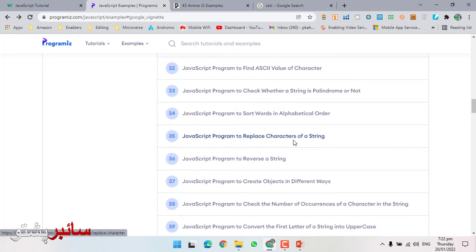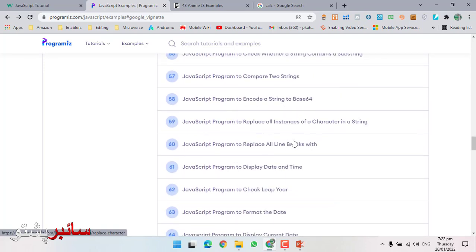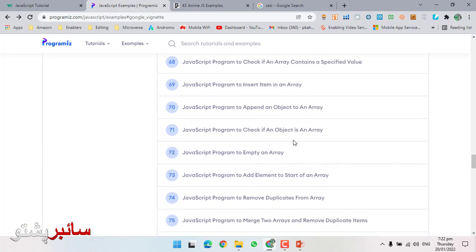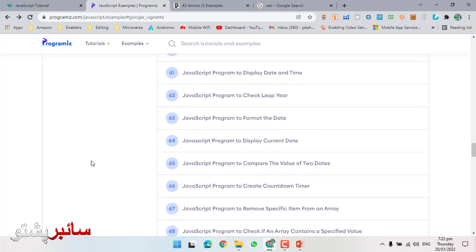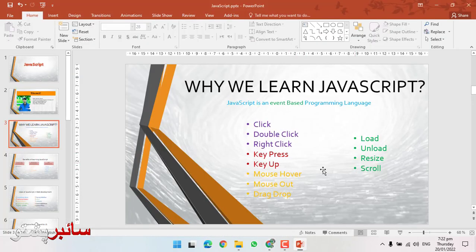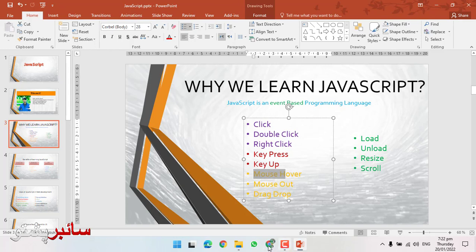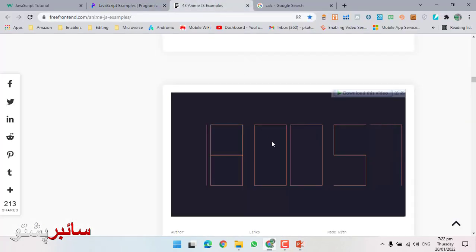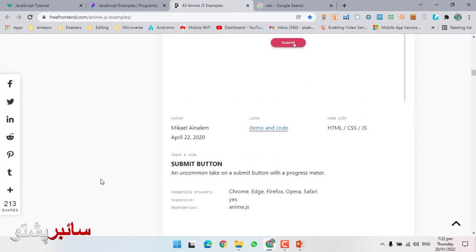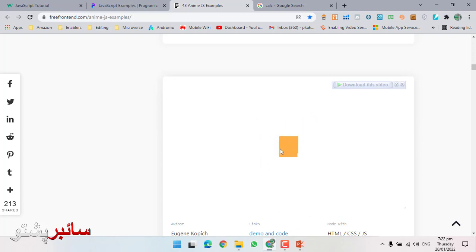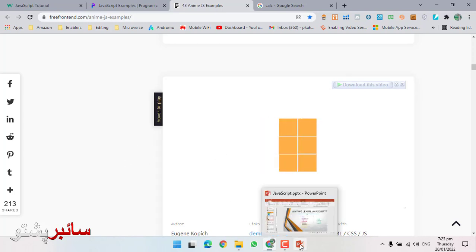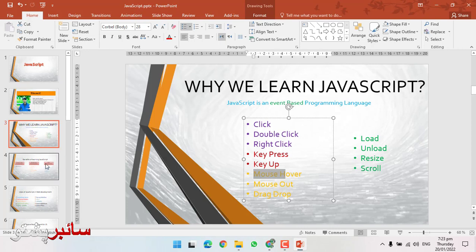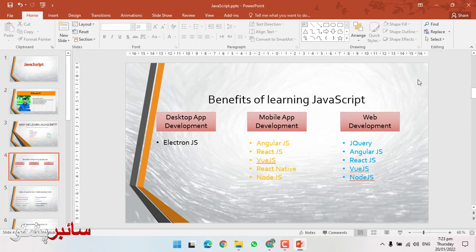JavaScript specifically handles all these calculations and actions. JavaScript performs these operations. Inshallah, we will study JavaScript together. For example, click events, mouse hover - when the mouse hovers over something, it plays an action; when the mouse moves out, it stops. These are JavaScript examples.